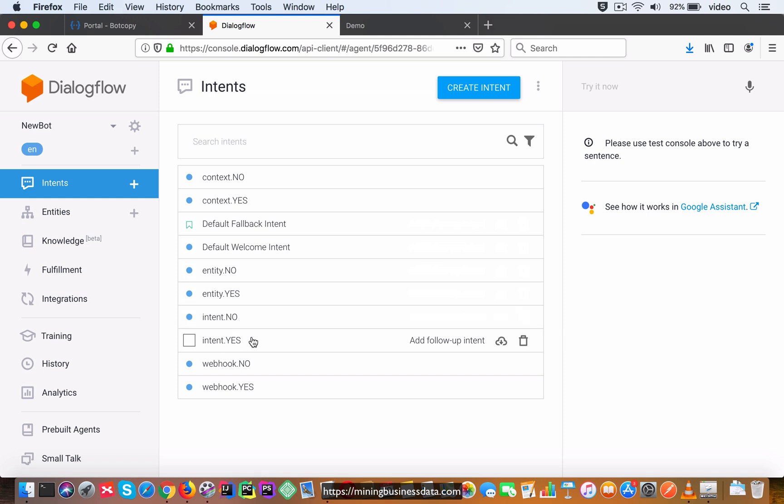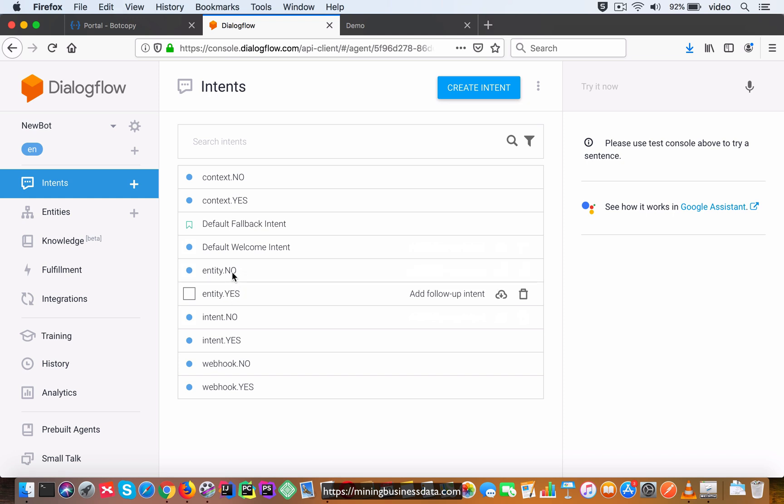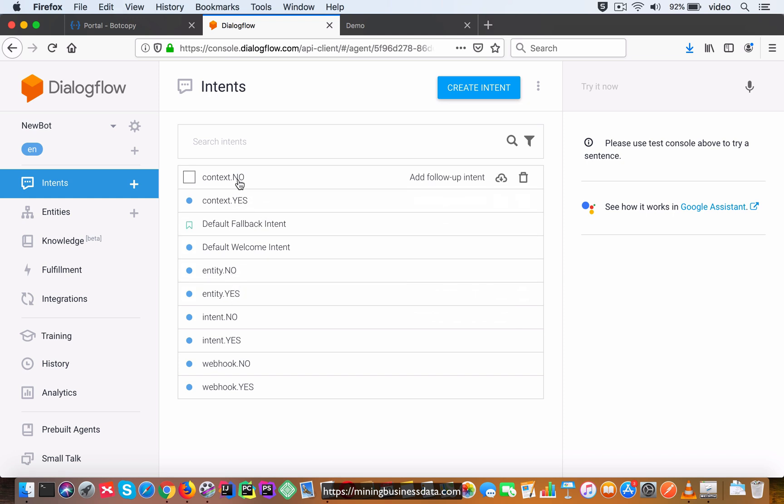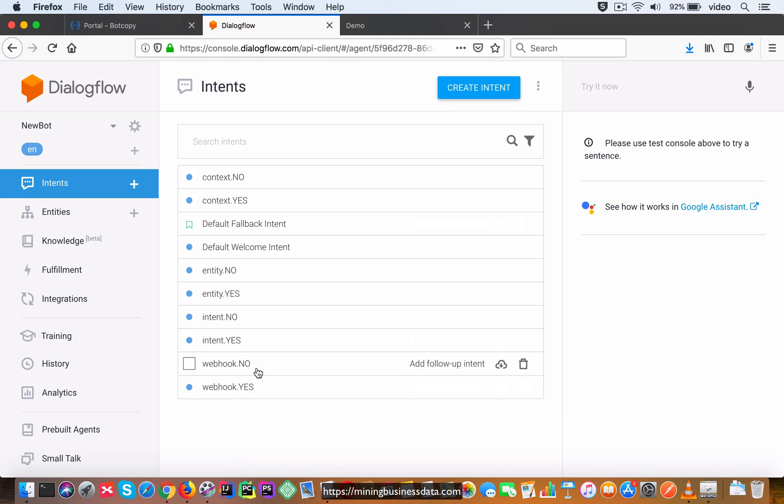Intent.yes is where they say yes when the bot asks them what an intent is, and then you just see that it's repeating like three more times - there's entity.yes, entity.no, context.yes, context.no, webhook.yes and webhook.no. So those are intents which correspond to the user saying yes or no to the appropriate question.